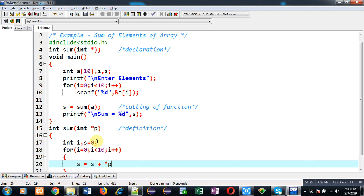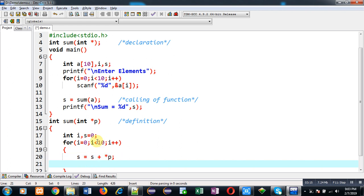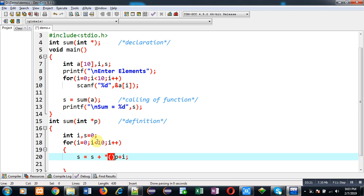Instead of this, I am writing this notation. Here you can see I have added i to the p pointer.